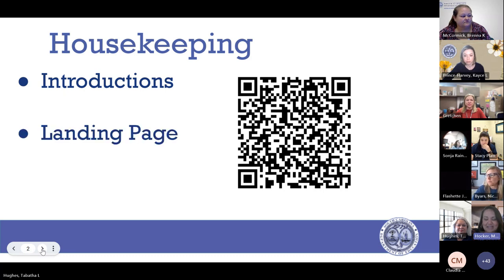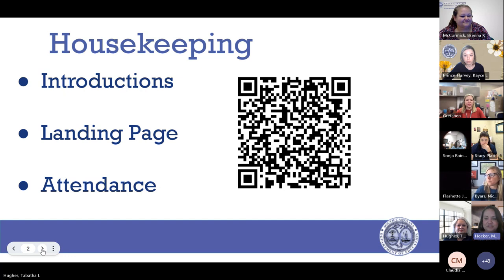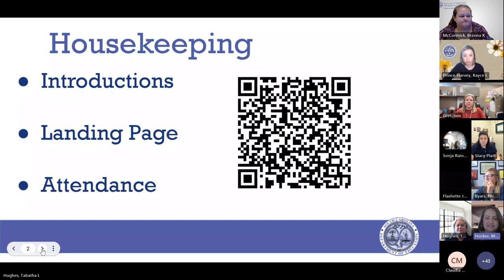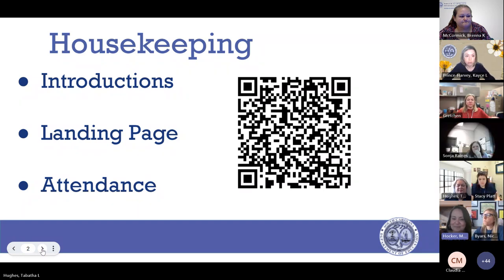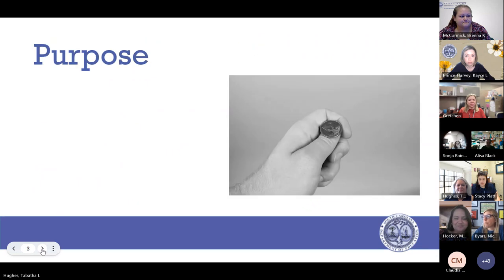We're happy to be with you today. If you have any questions or concerns, you can drop those in the chat as we're going through and we'll try to respond. Again, you have the link to the landing page, which houses all of our resources presented today, as well as the attendance form to let us know who you are and where you're from. Let's get started.